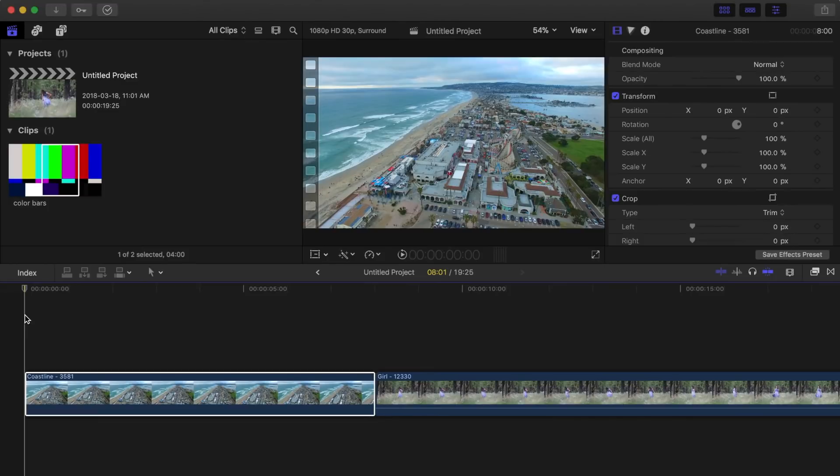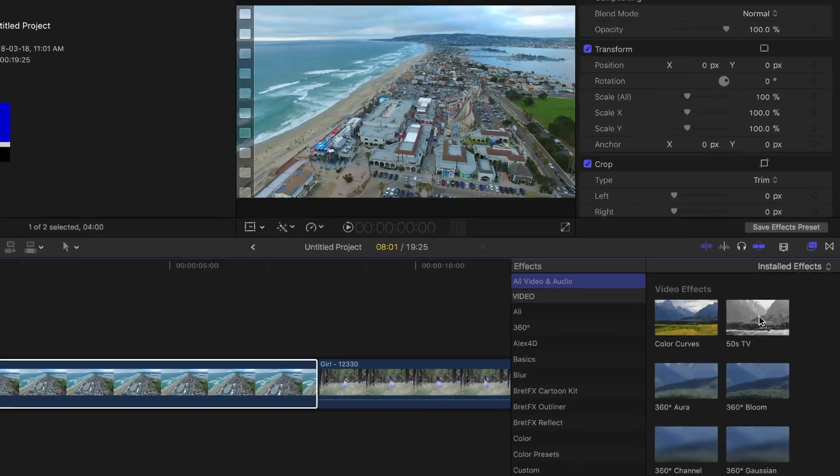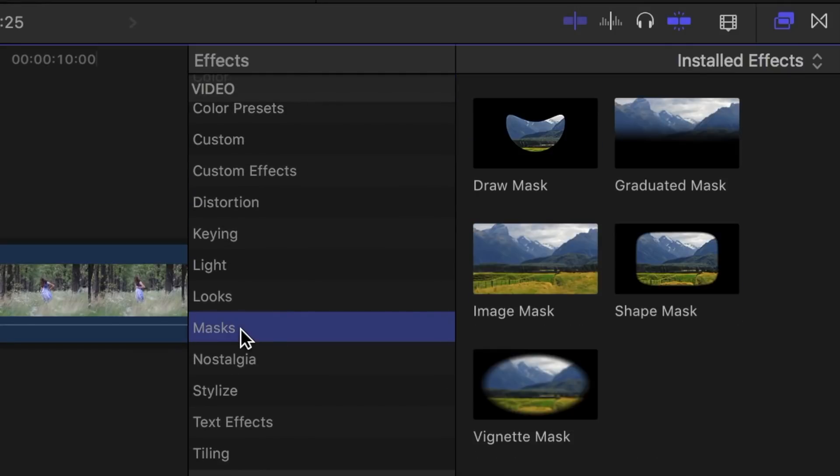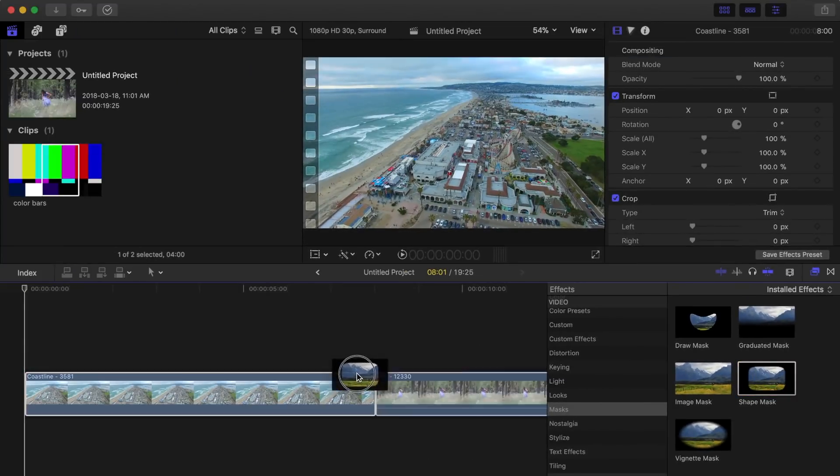Let's take a look at the Shape Mask. The Shape Mask allows you to quickly create a mask in any shape, from an ellipse to a rectangle. To apply a Shape Mask to your clip, open the effects browser, scroll down to the masks category, select the Shape Mask, and drag and drop it over your clip.